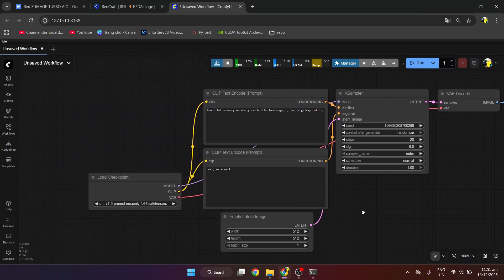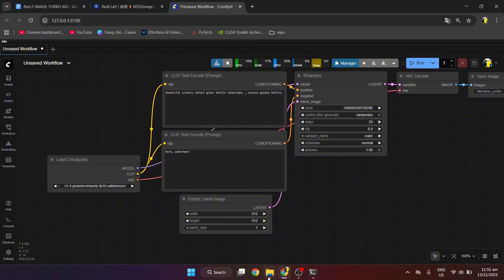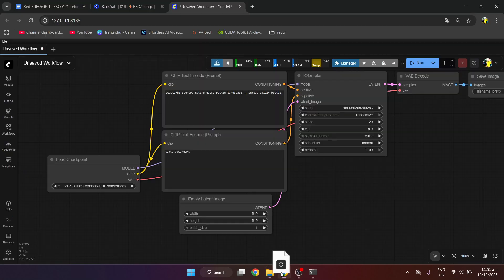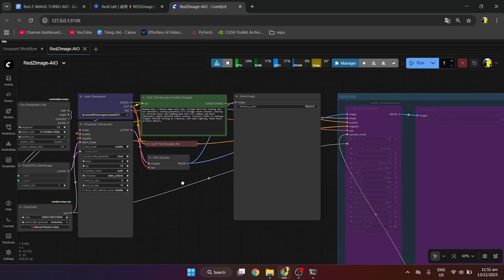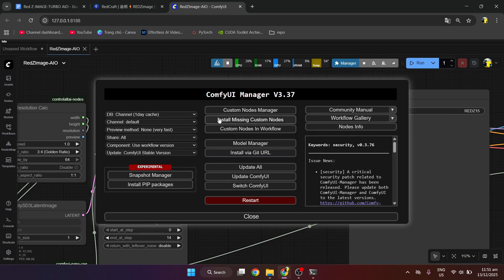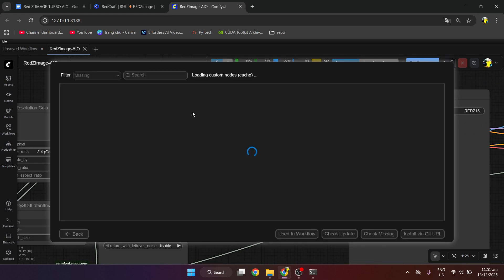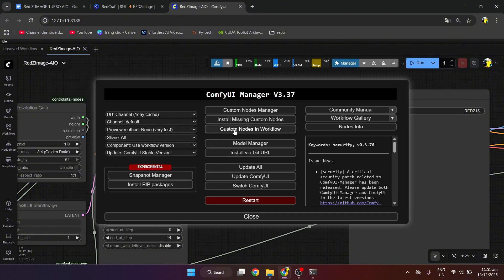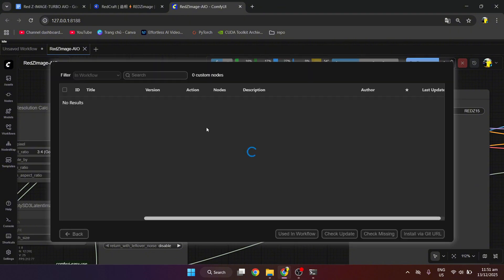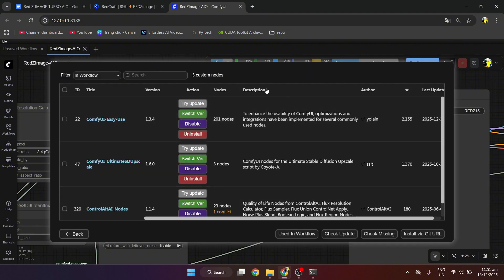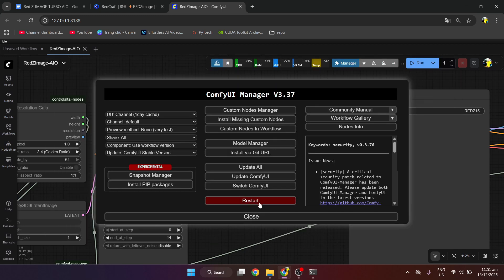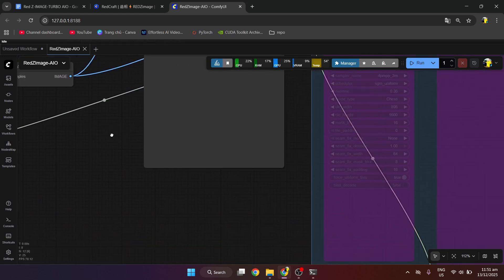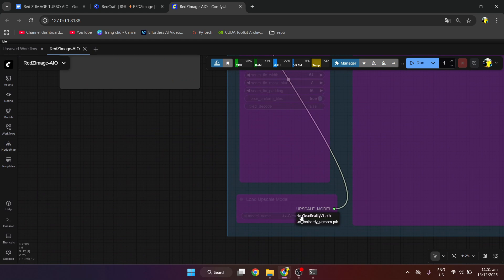After ComfyUI is running, we will drop the workflow file into ComfyUI. We will go to ComfyUI Manager and check if there are any missing extensions to install. Then we will reselect the models in the nodes that match the downloaded model.